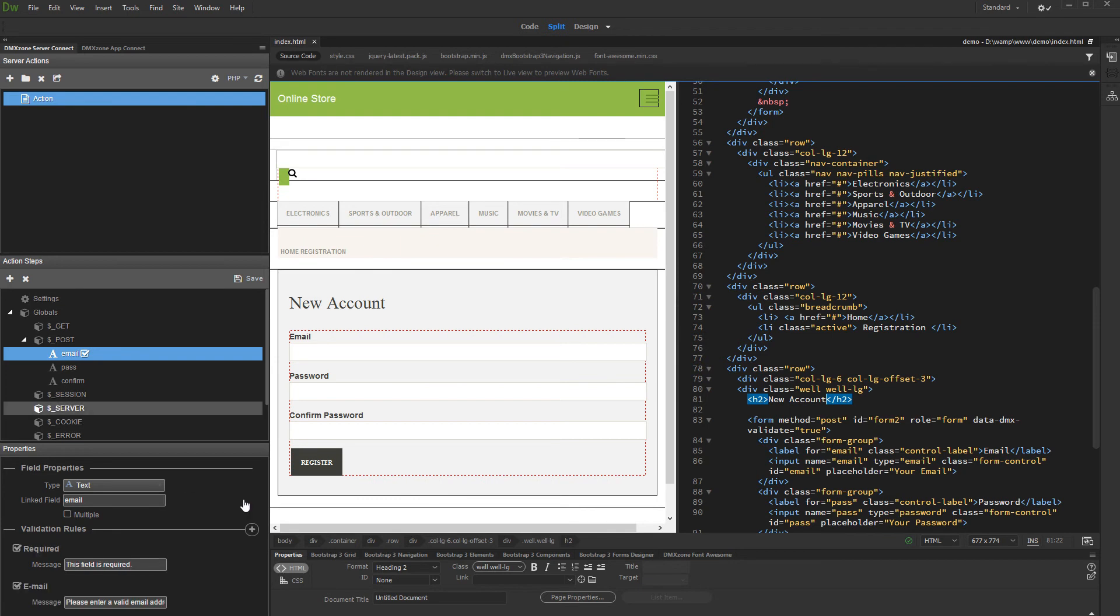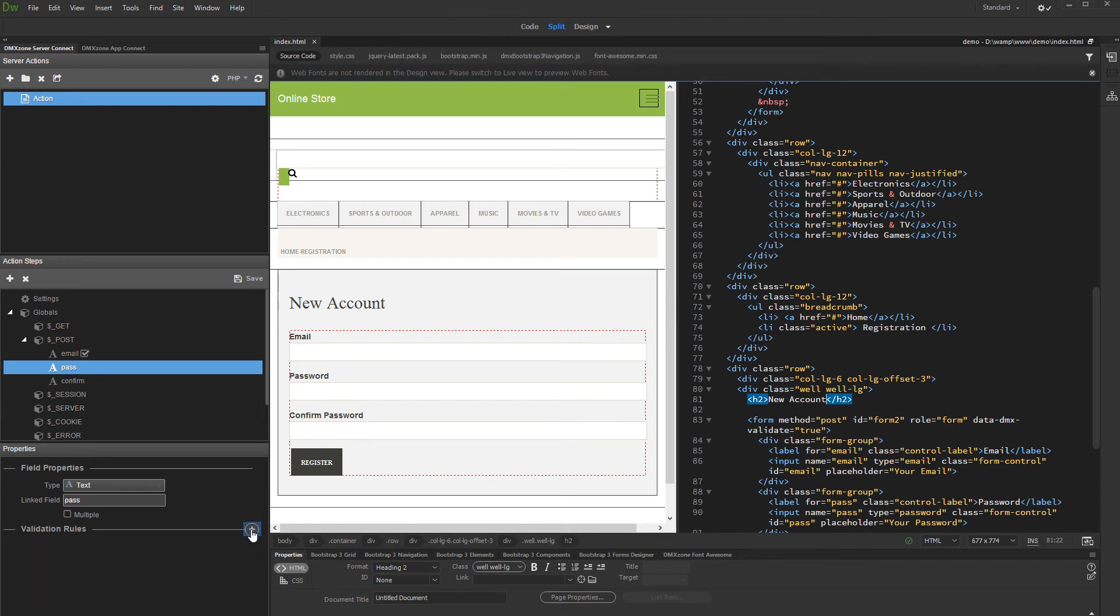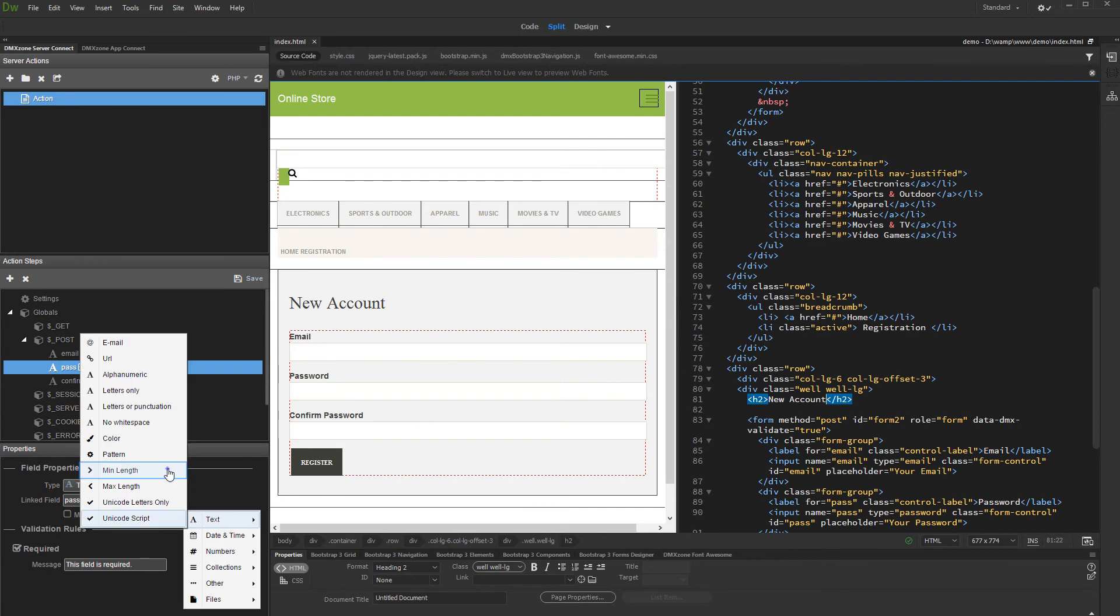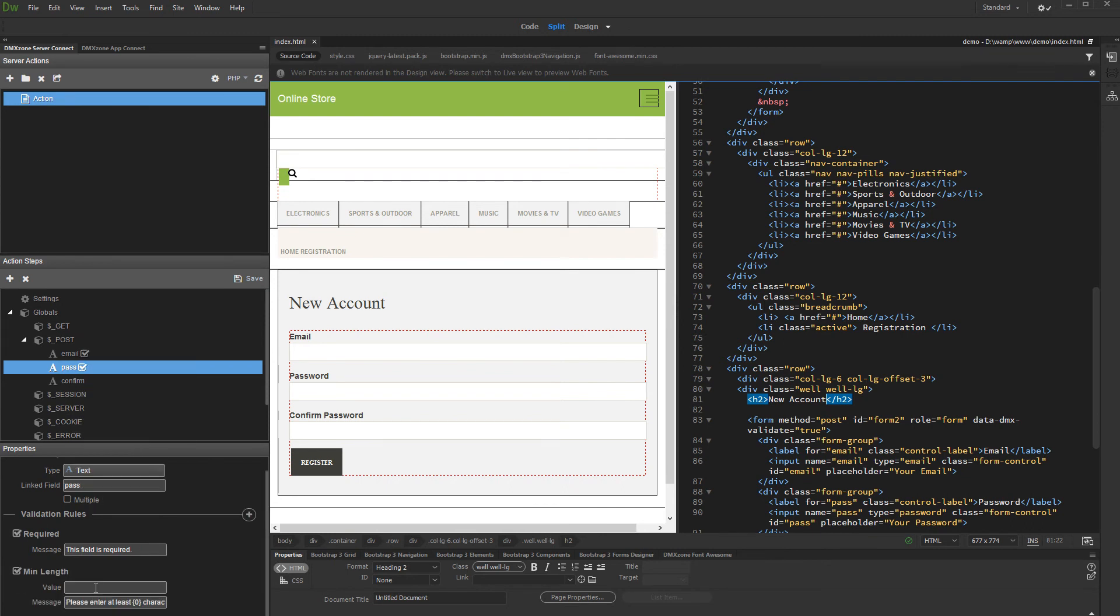Then, for the password field, we add a required rule and also a minimum length of 6 characters. We enter 6 in the value field.